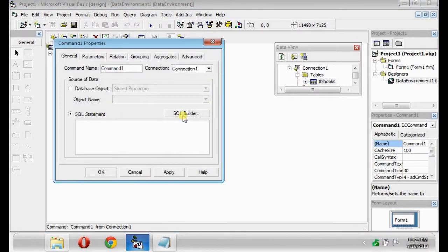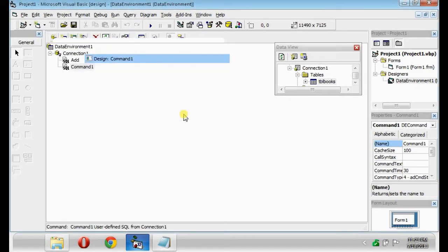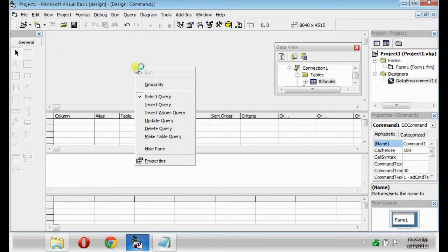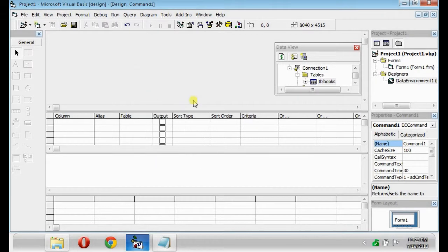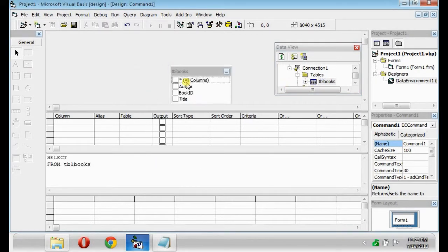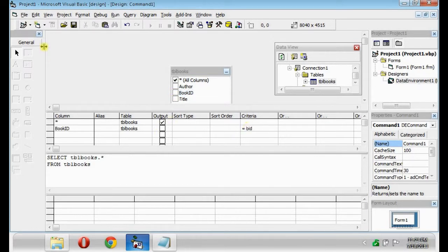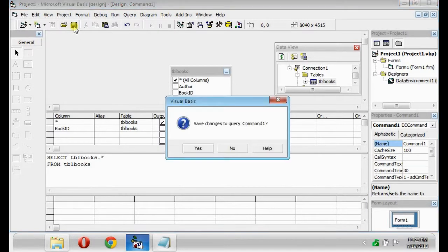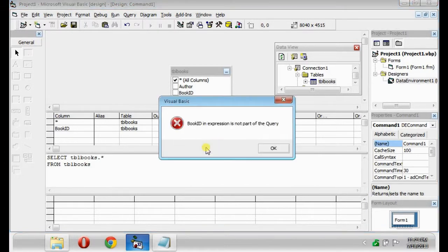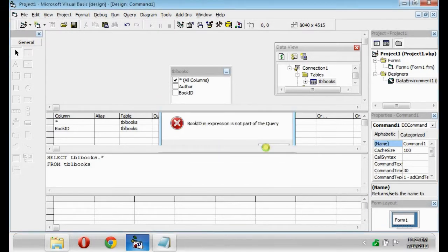Just always use SQL Builder. Select Query. Check all columns and the Book ID. Uncheck the Book ID and type its criteria equals bid. So save.